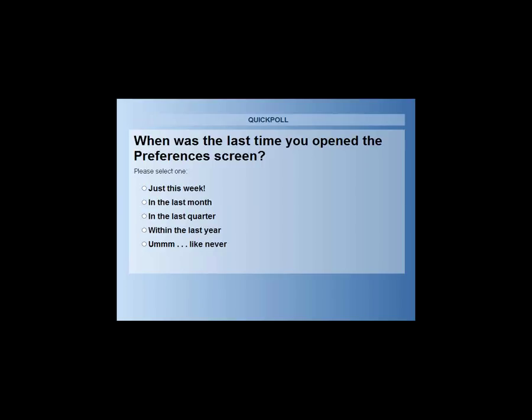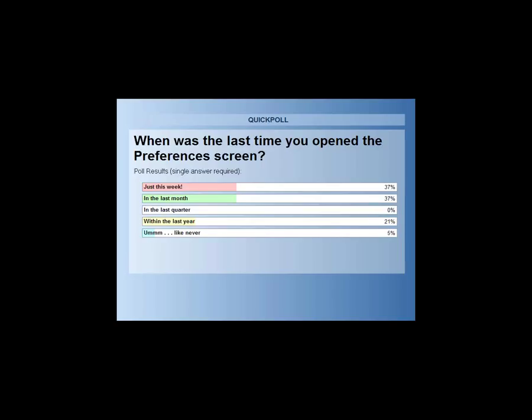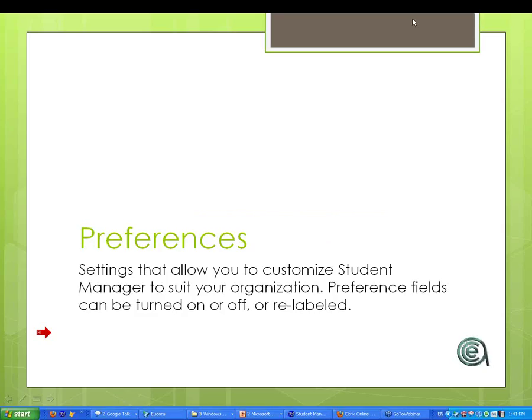Lori, I'm going to first ask folks to take a quick quiz or a poll. Let's go ahead and get it going. When was the last time you opened the preferences screen? As you're looking at your selections, you can only select one here. I'd like to mention that Chuck wrote the very last one, and that cracks me up. Like never. So about 70% of our people have been in within the last month. Wow, so we've got people. We've got some fairly active folks. That's a good deal.